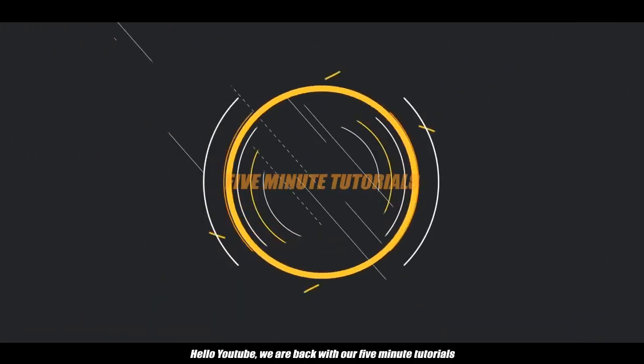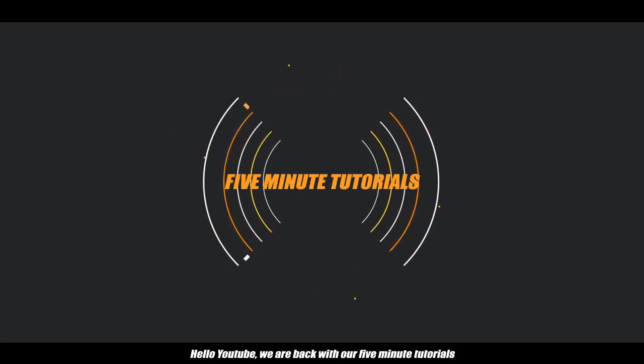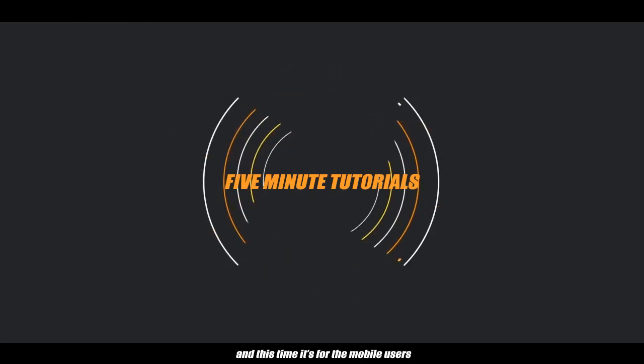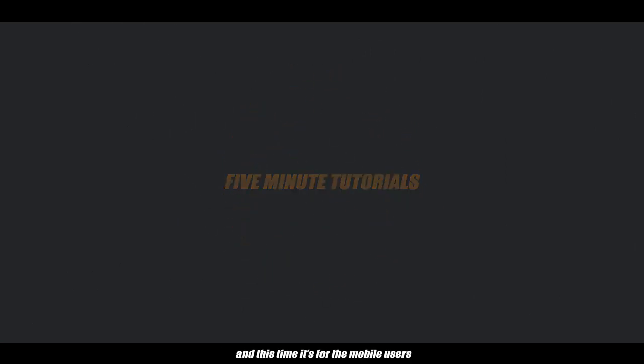Hello YouTube, we are back with our 5-minute tutorials and this time it's for mobile users.